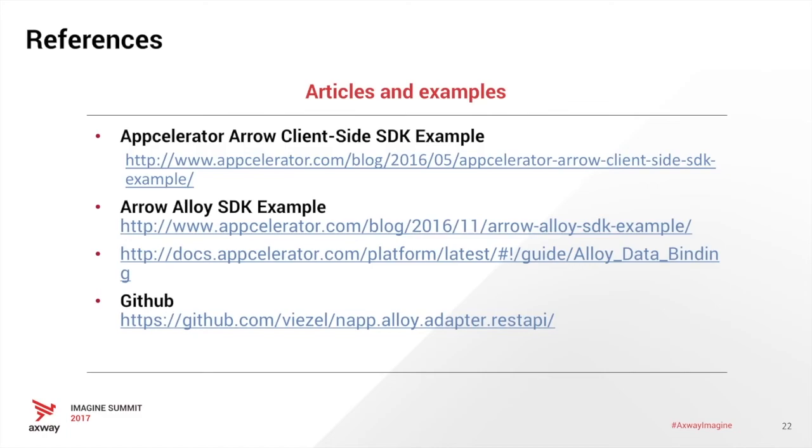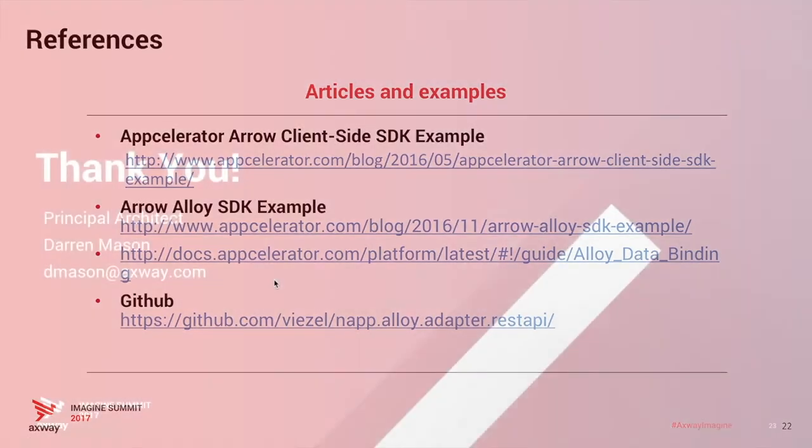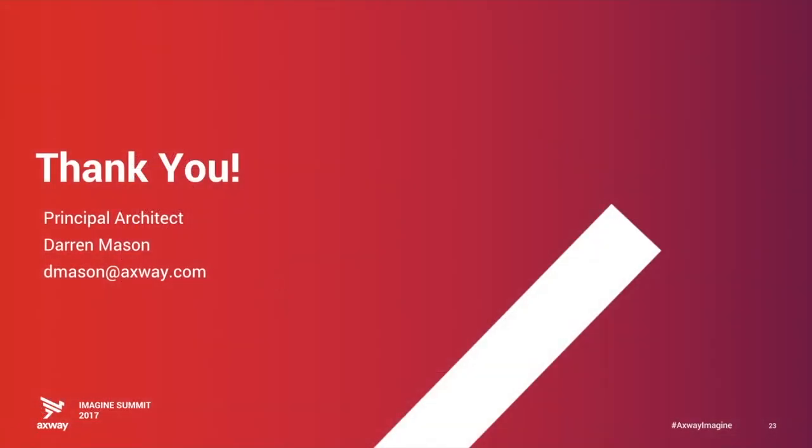So lastly, if you need any other references or examples, I've listed a few in the presentation here. There's a link to the rest API and a few other alloy examples here. Thank you. This has been connecting mobile apps to arrow cloud. Again, my name is Darren Mason. Here's my email. If you have any questions on the presentation or the project, feel free to contact me and I'll be happy to help you out.